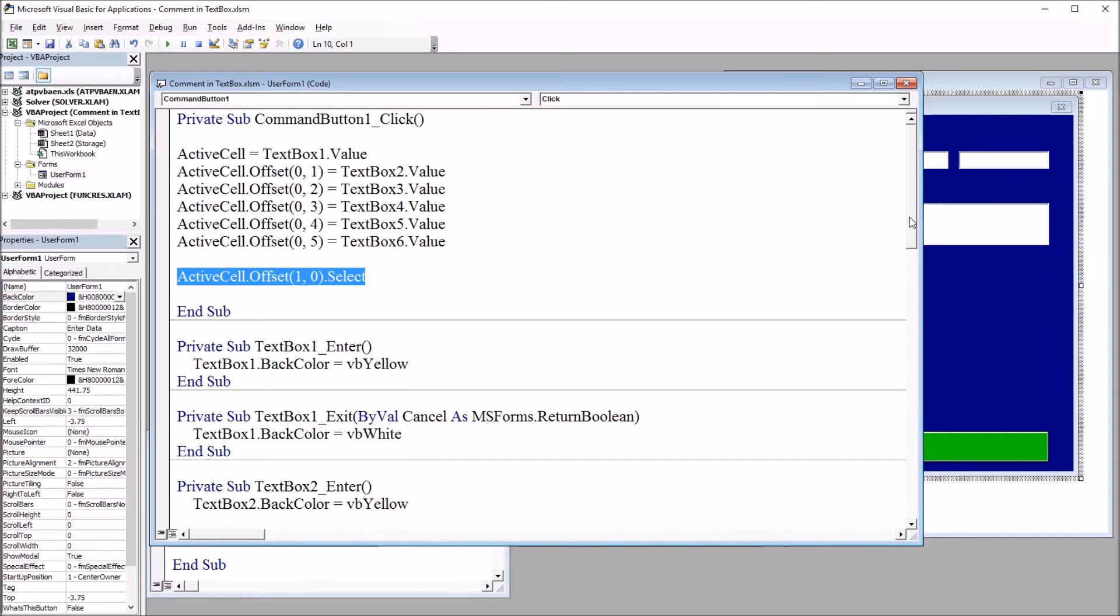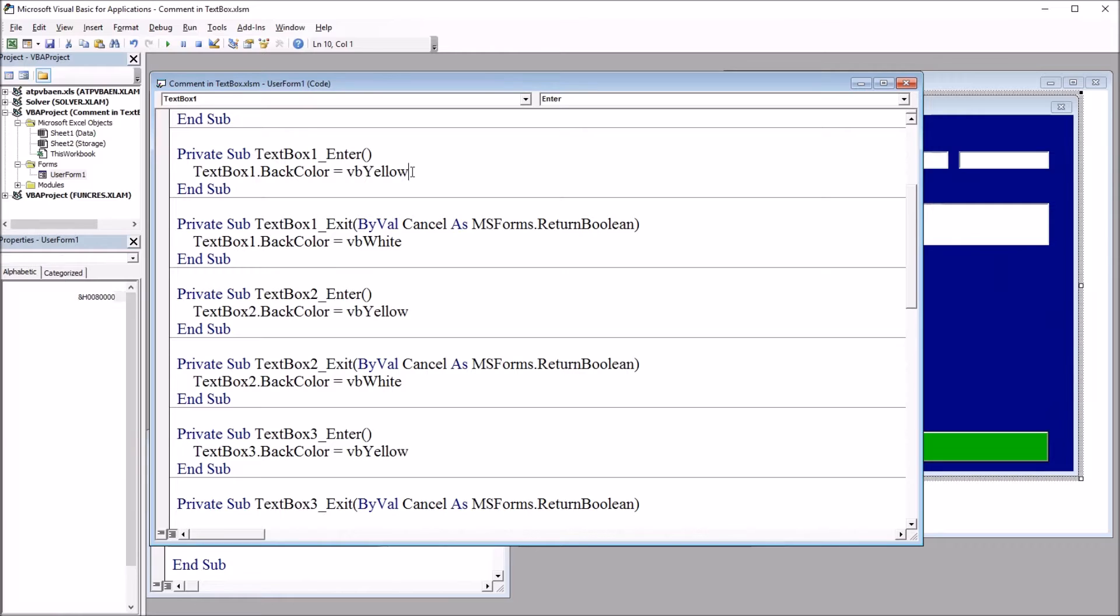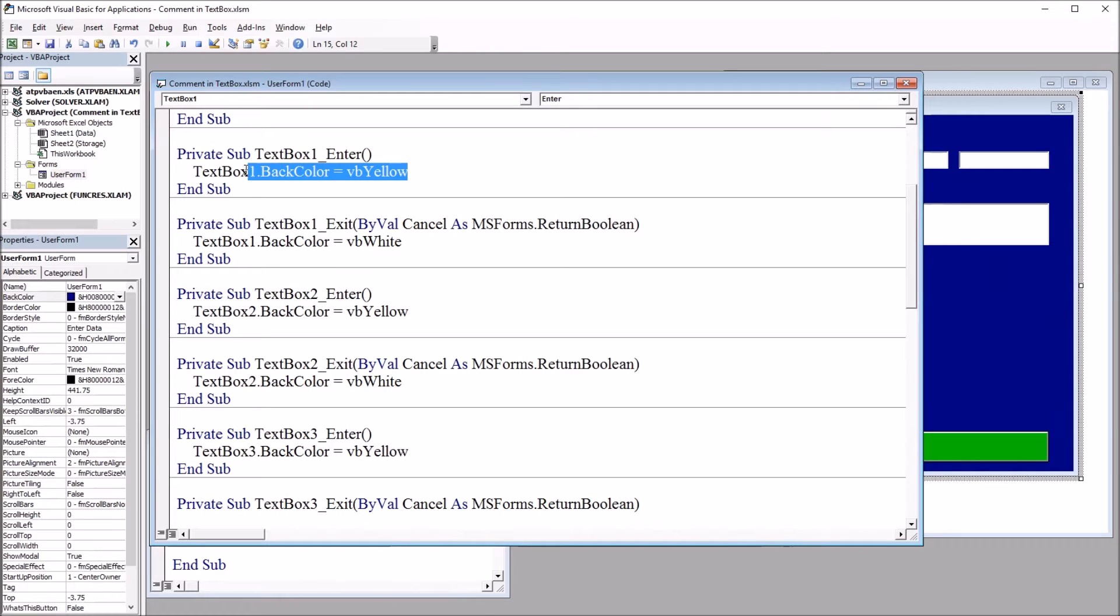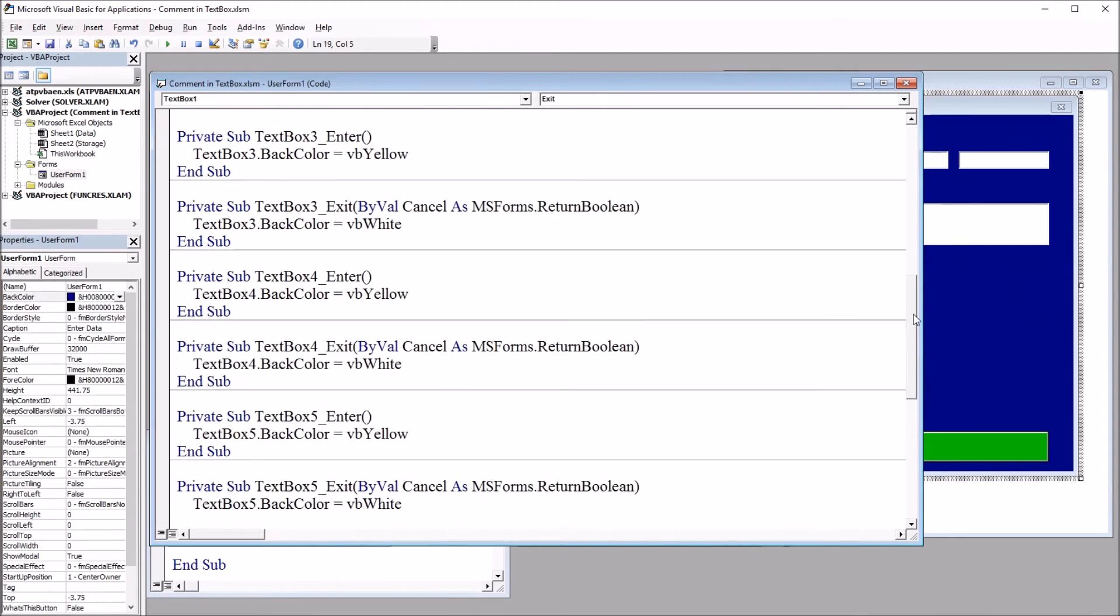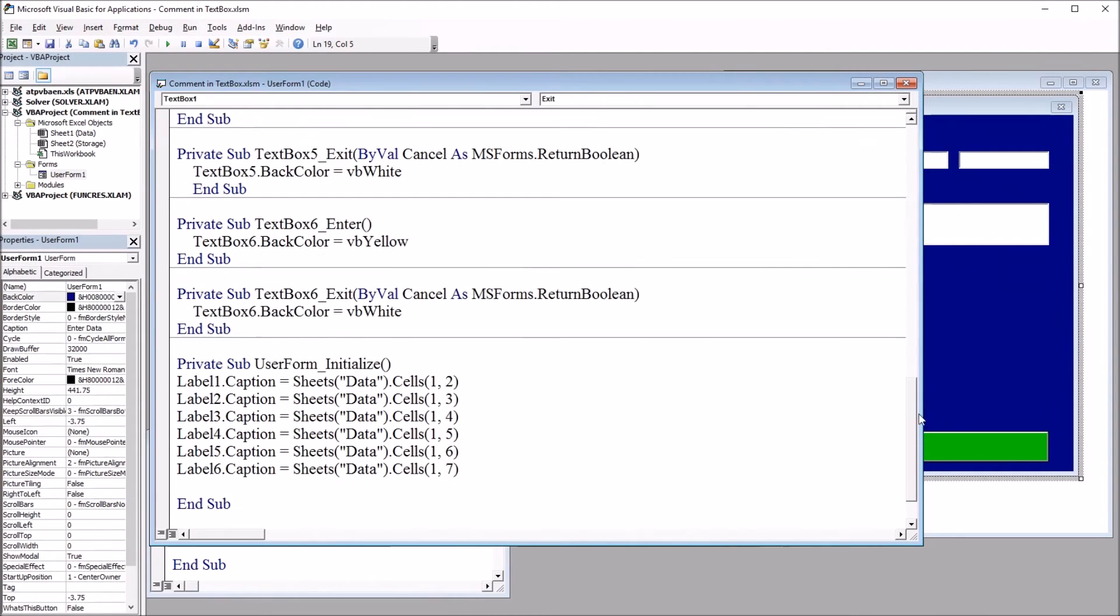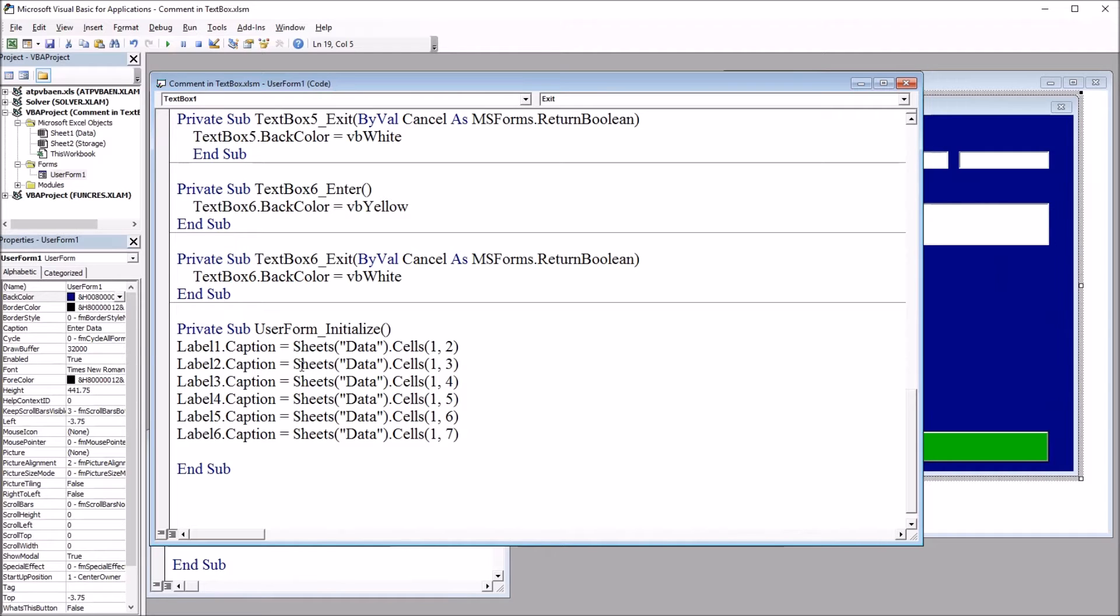And then we have a series of Enter and Exit events. In this case, that just change the back color to yellow and then back to white when the user exits that text box. And other than that, we just have the captions that are set dynamically from the worksheet values. So the variable names become the captions for the labels above the text boxes.